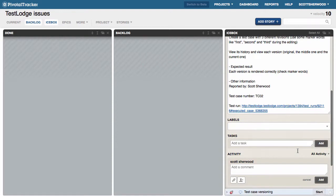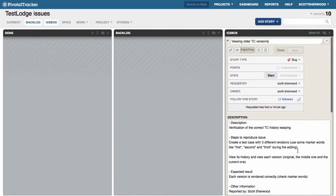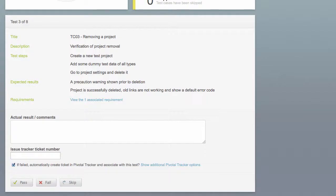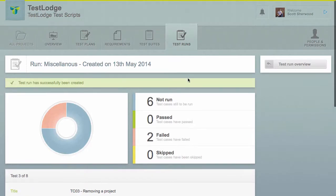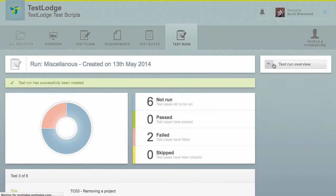As a final step, once all stories are resolved, we can go back to TestLodge and choose to quickly run all failed tests to verify any fixes.